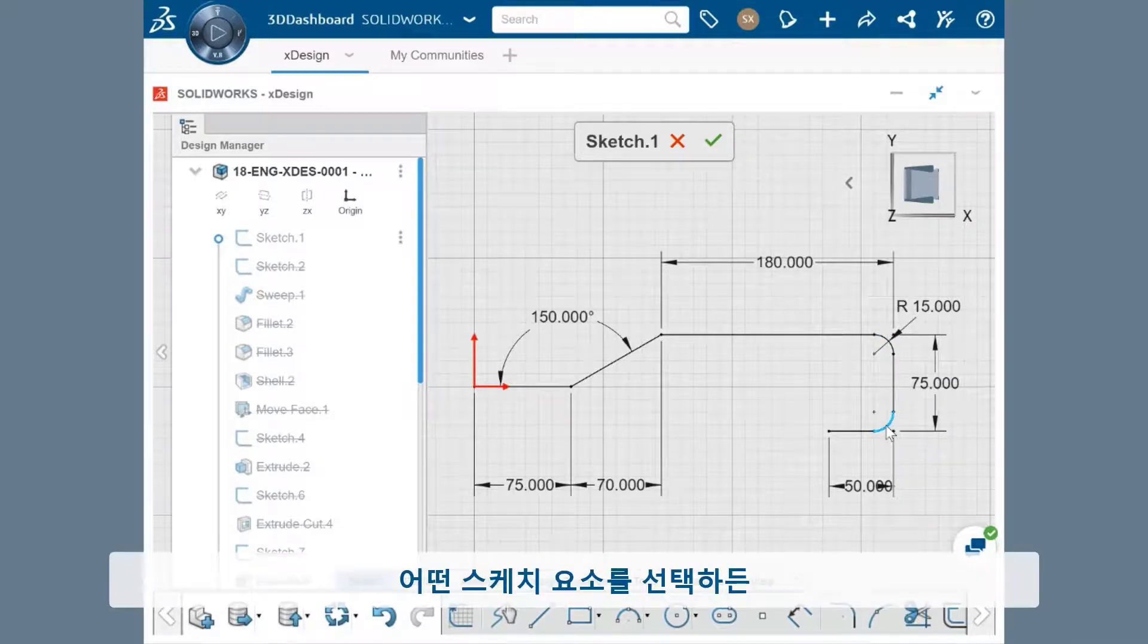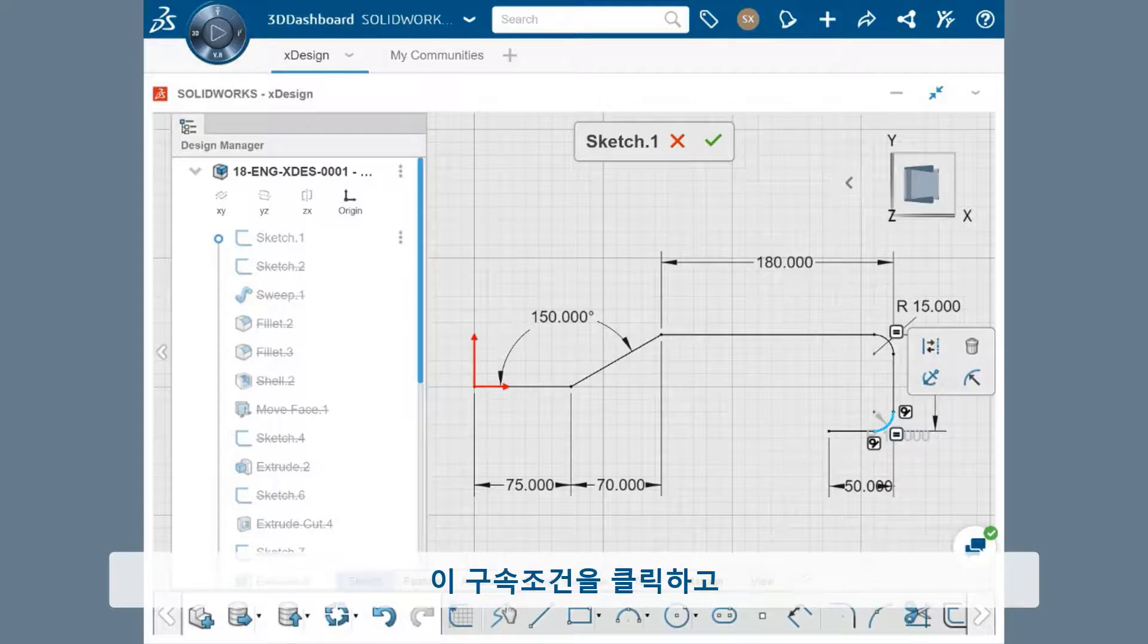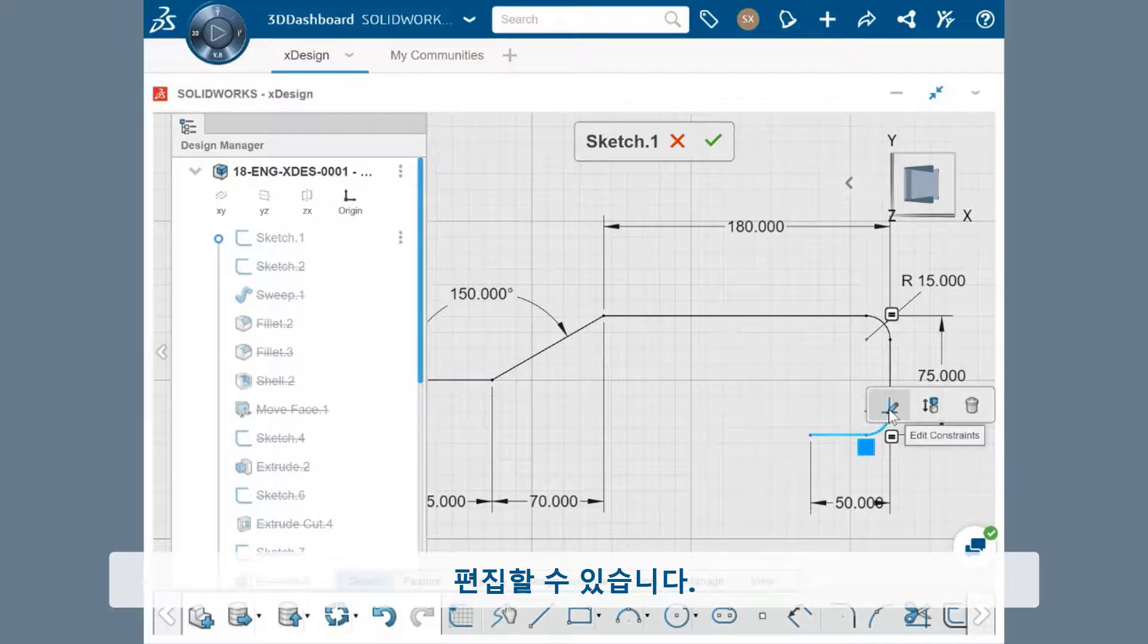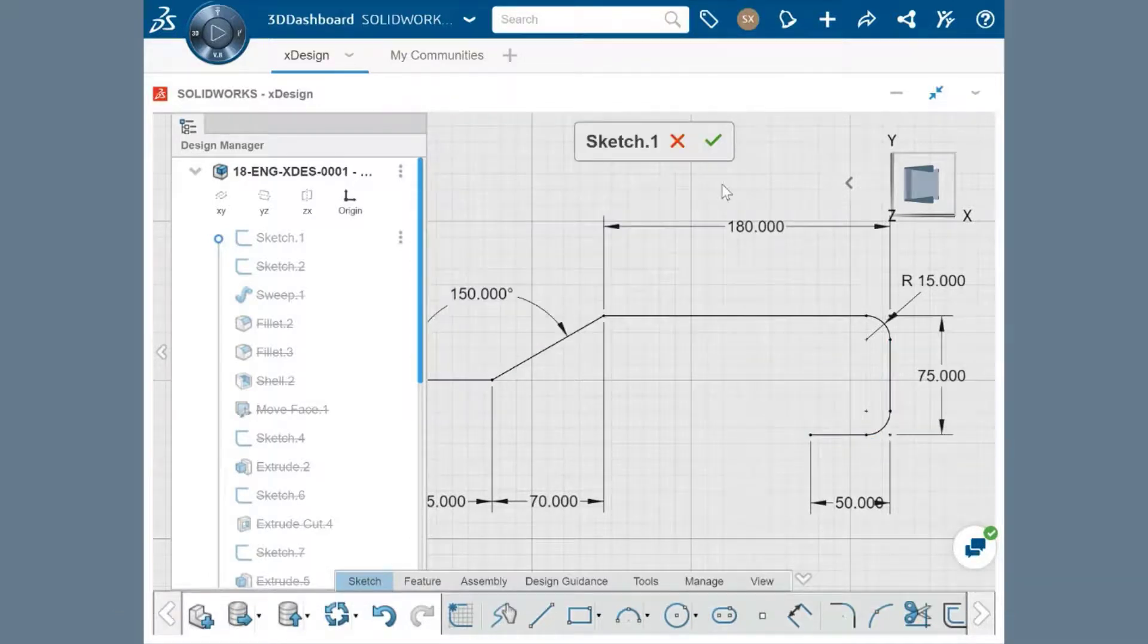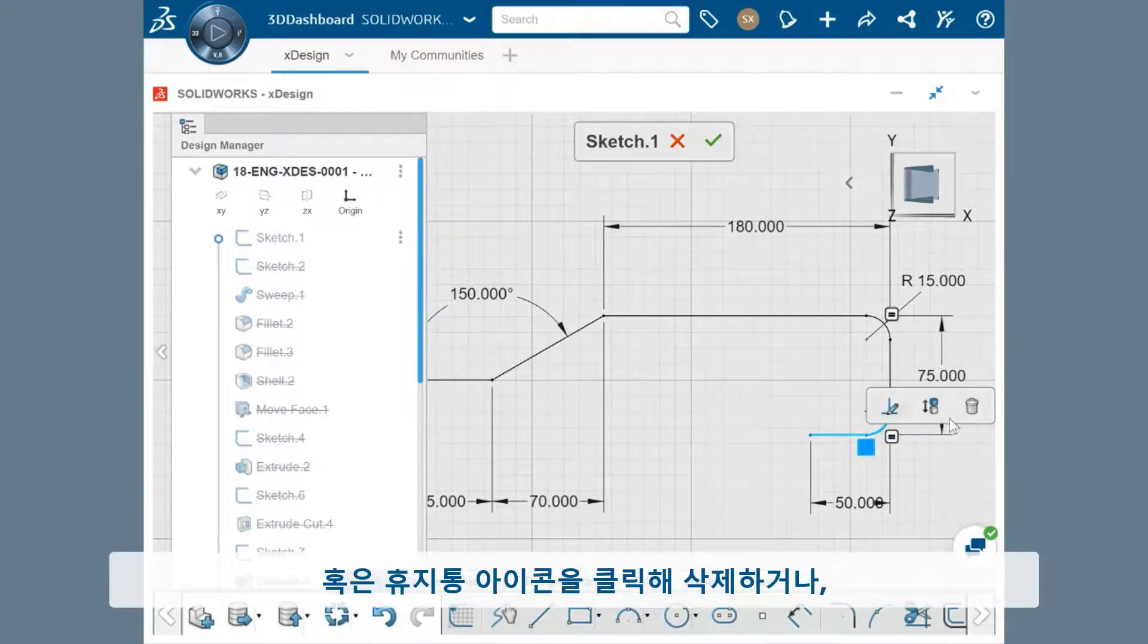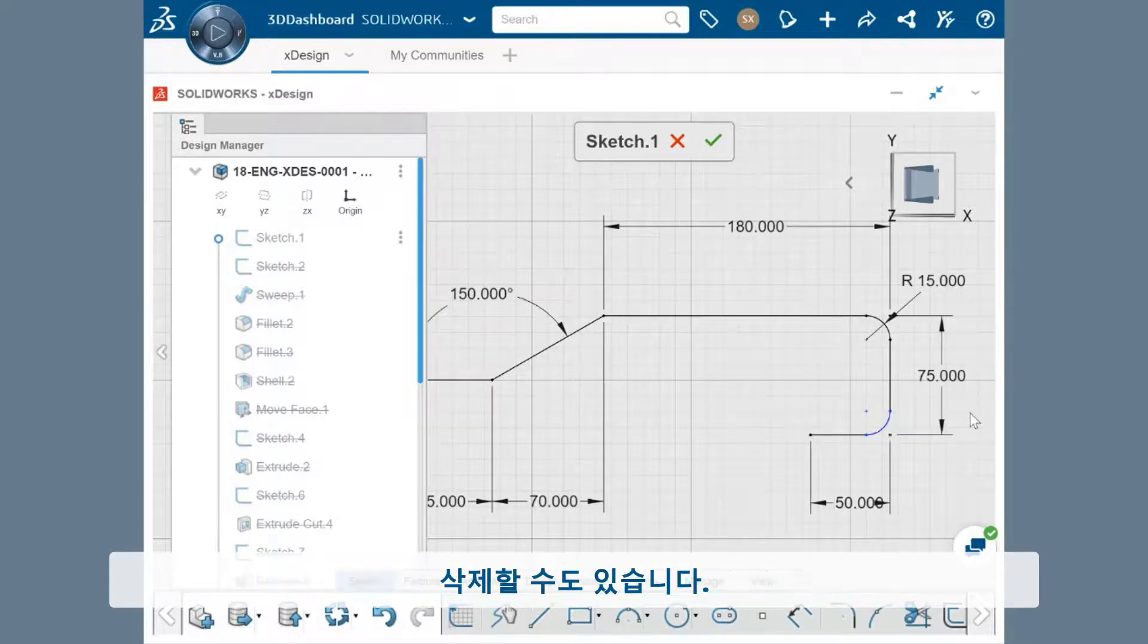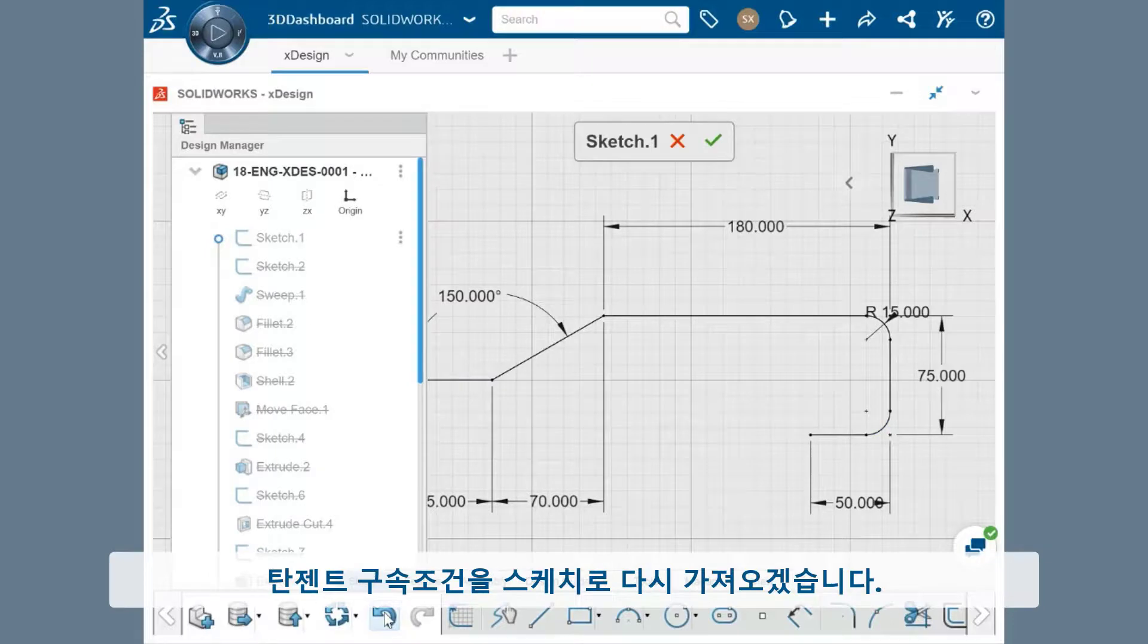Clicking on any of these sketch entities will bring up the constraints related to it, which can be edited by clicking on the constraint and selecting Edit Constraint from the context toolbar, or it can be deleted by clicking on the trashcan icon or simply pressing Delete once it's selected. I'll undo this to bring the tangent constraint back into the sketch.